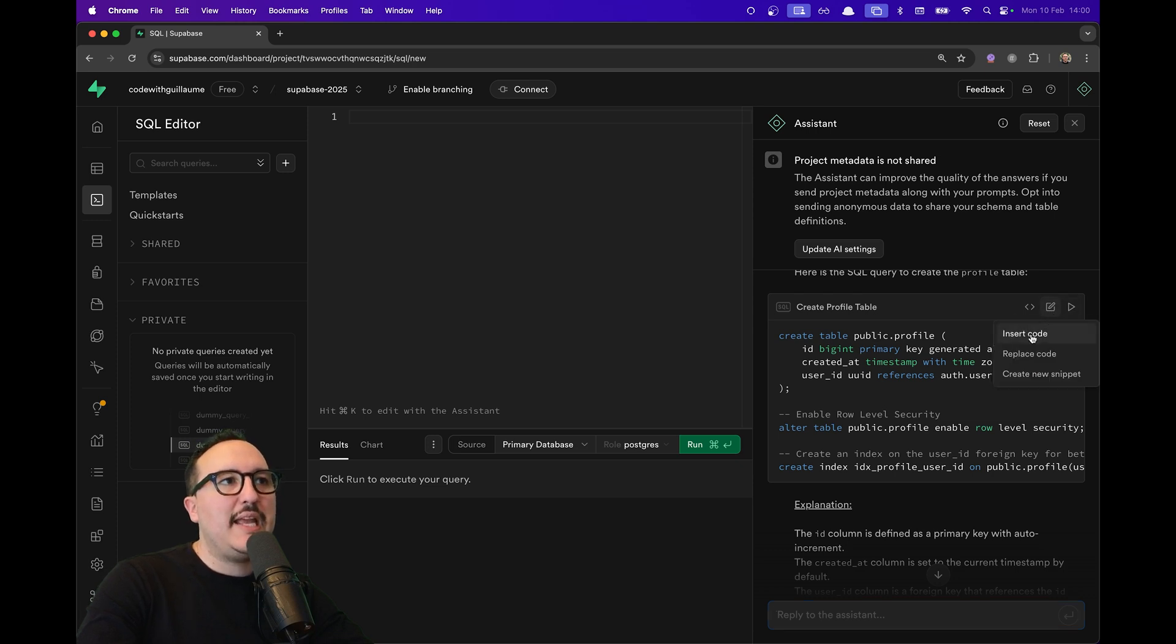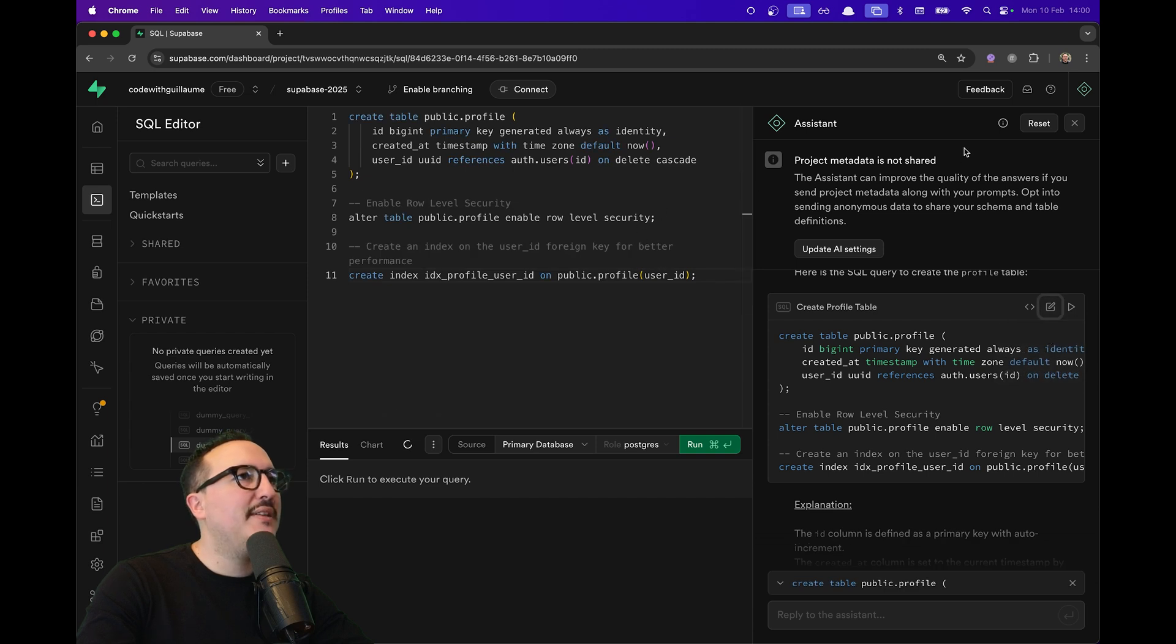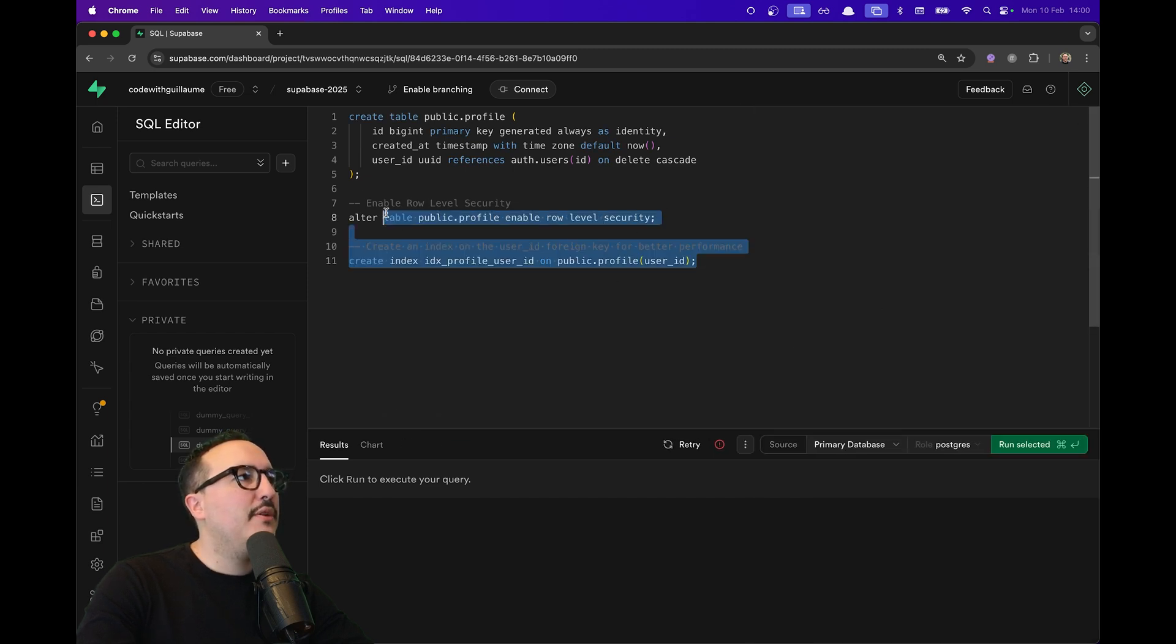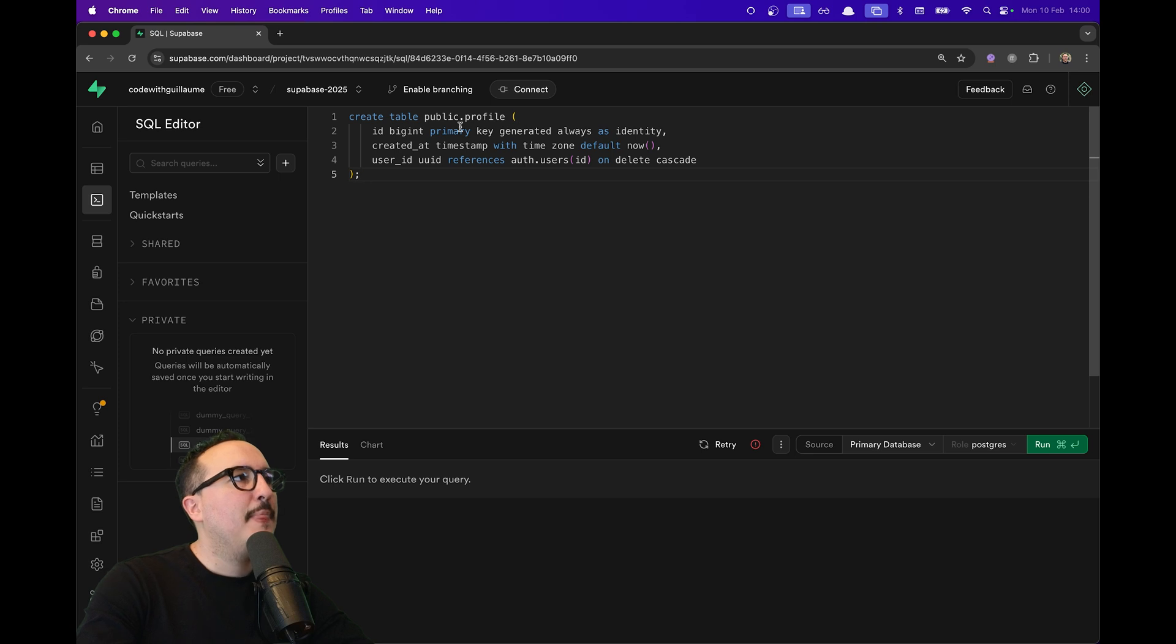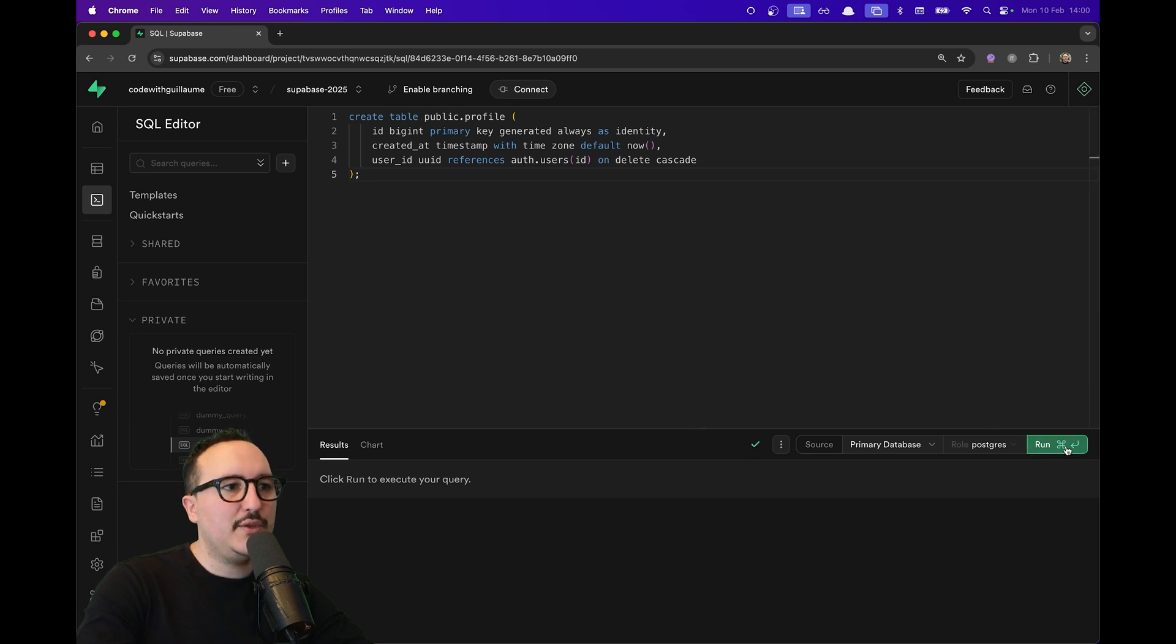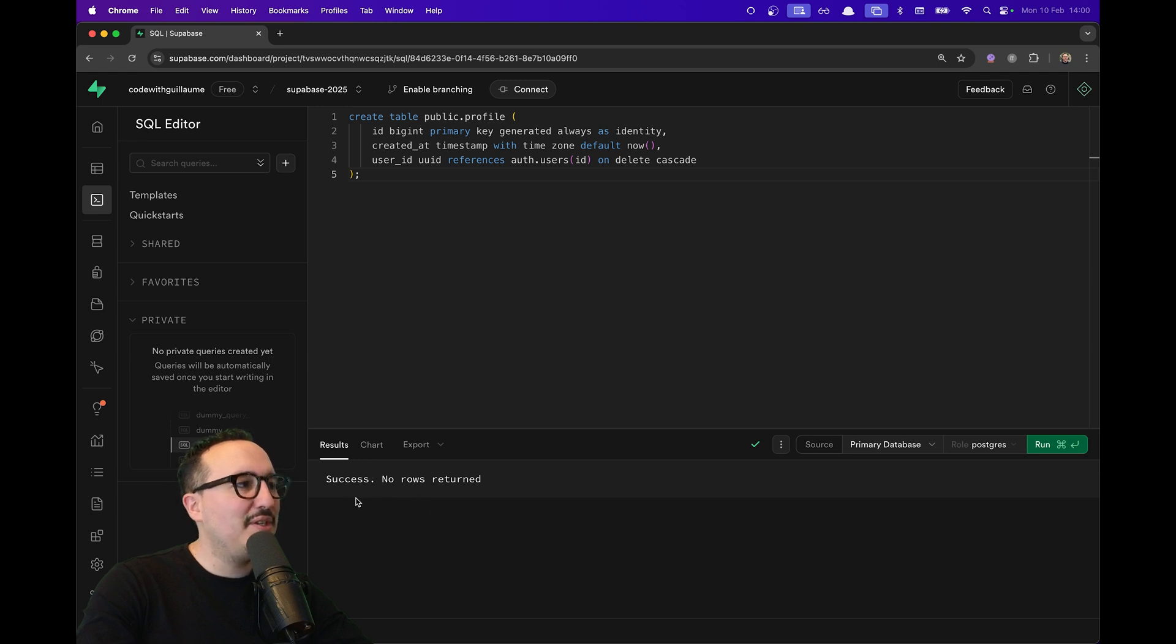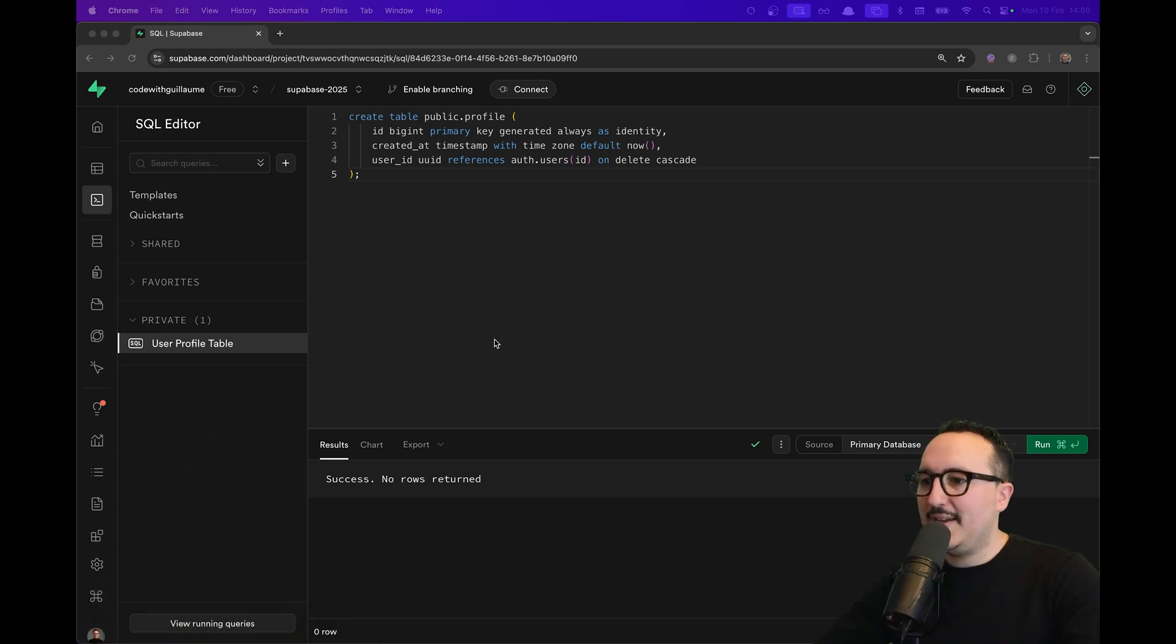I'm just going to click here and click on 'Insert Code'. Suddenly we have all of this. I'm just going to remove all of that and take a look at this. We can see here I have the table that will be created, so I'm going to click on Run. Suddenly, there we go—success, no rows returned. What I can do is come back to my SQL editor.